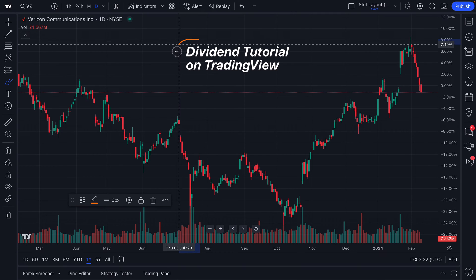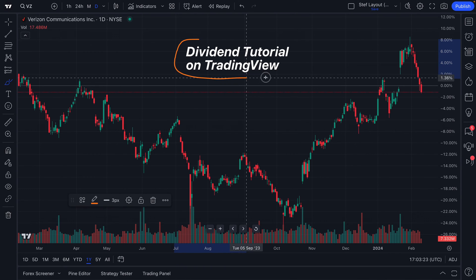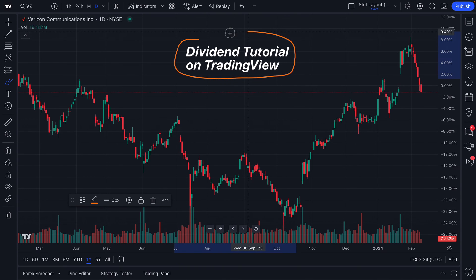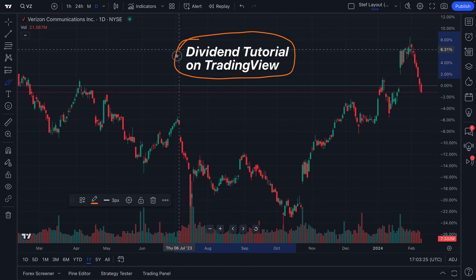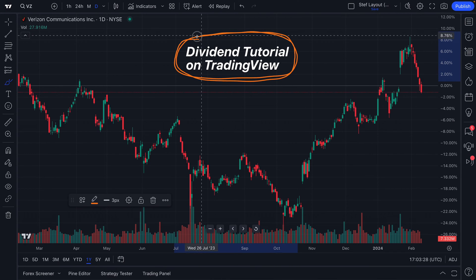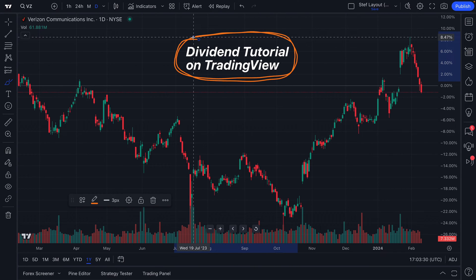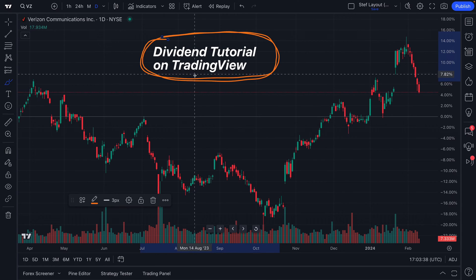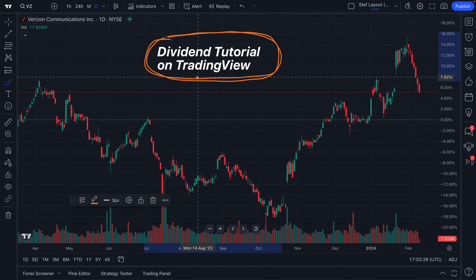What's up, traders? Today's video is covering dividends on TradingView. Many of you out there are curious about dividends — perhaps you own companies that pay dividends, or perhaps you're looking to utilize a dividend strategy in your trading skill set.